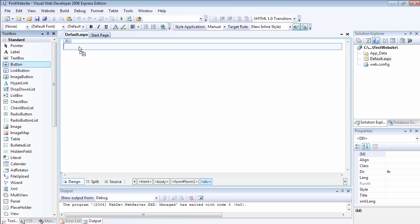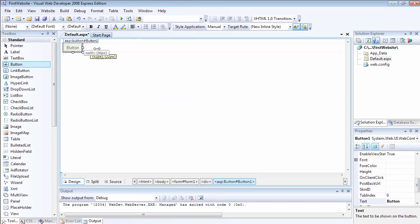For example, if we had a button on the page, we all know that buttons support a click event. The event is what happens whenever, for example, the button supports a click event. So if I click on the button, what is the event that I want to occur? Whenever I click on the button, that will be the event.